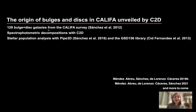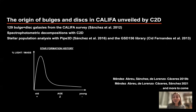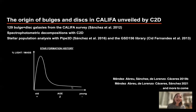So we have decomposed bulge and disk light and spectra, and then we have analyzed their stellar populations with PIPE3D. With this stellar population analysis, we study not only mean ages and metallicities, but also what's called the star formation history — the sequence of different star-forming bursts that have given rise to the stellar populations we can see now in bulges and disks separately.